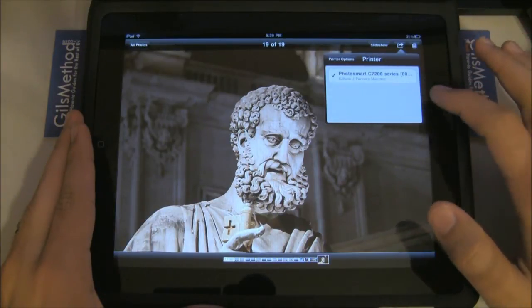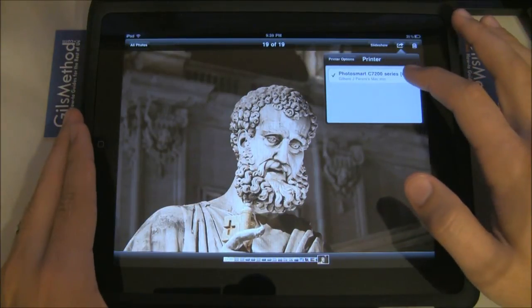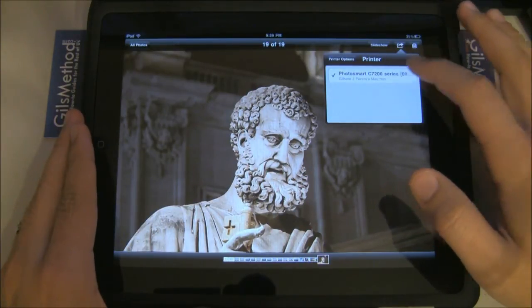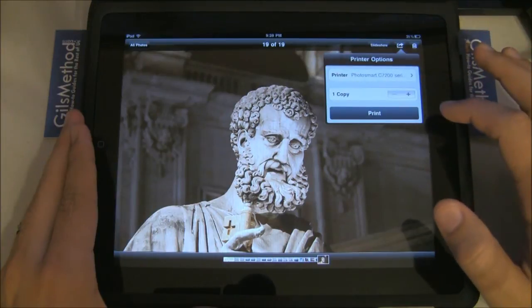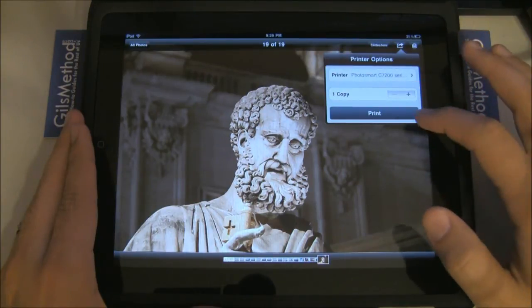Select the printer you want to use — in this case I've already set up the printer — and hit Print.